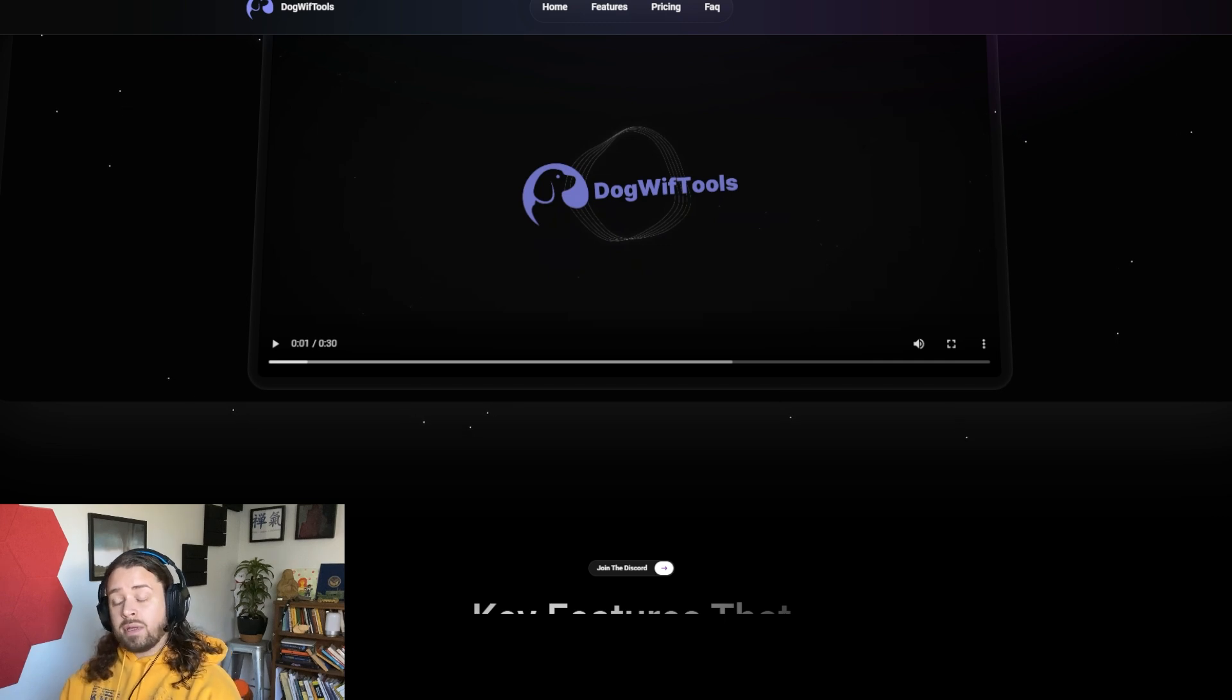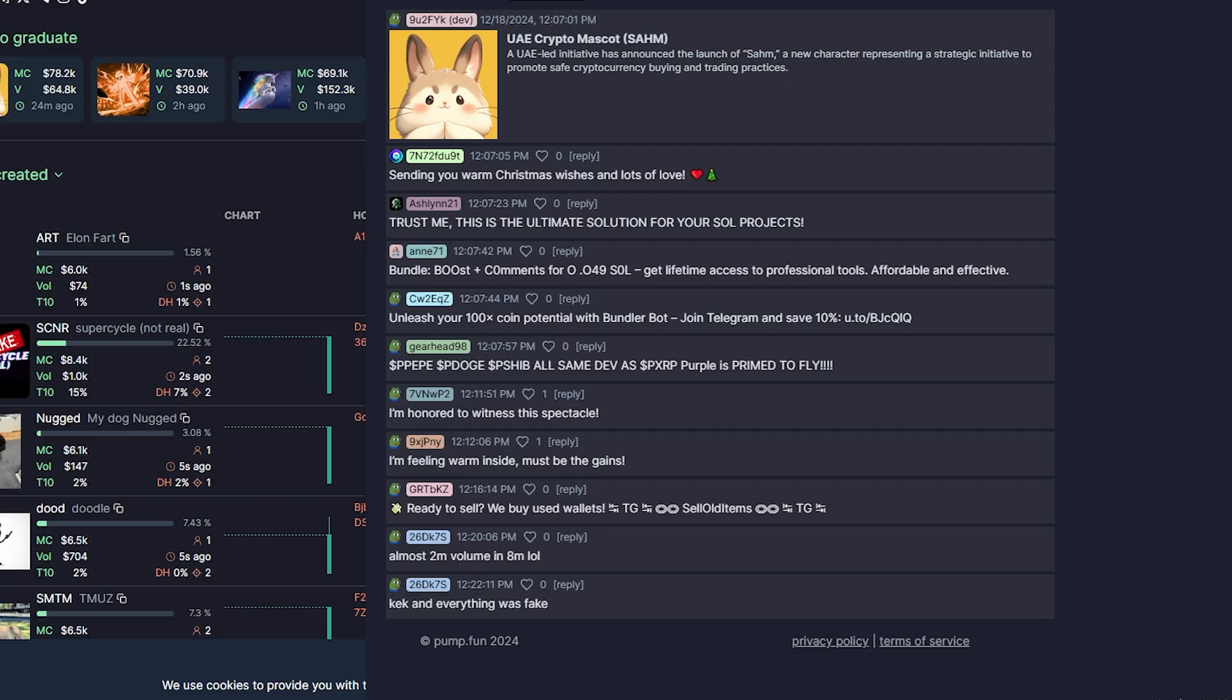And then the comments. Having a bunch of comments hit your token listing on PumpFun can be a positive signal to investors that maybe this is an interesting or hot or widely talked about token that they should get in on.